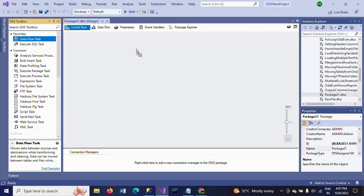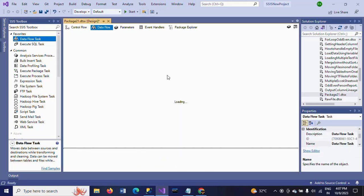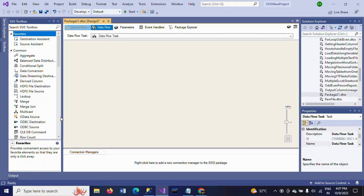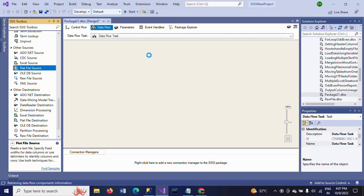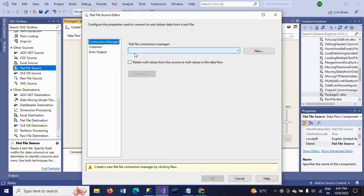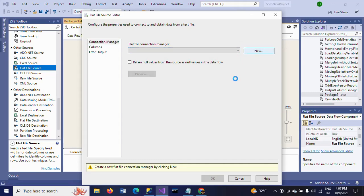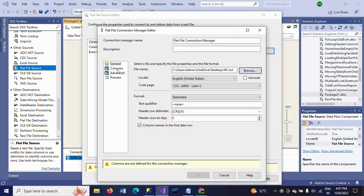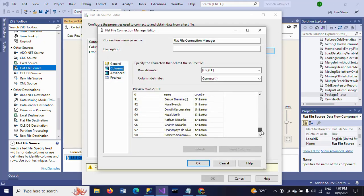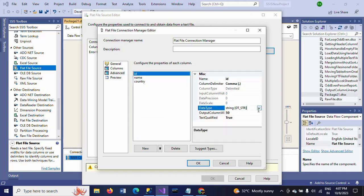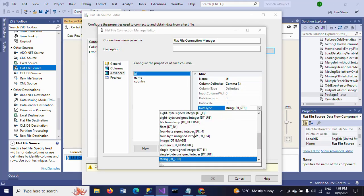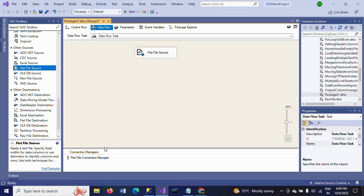First, I am dragging a data flow task to read the text document data. I am using a flat file source to read the data. I am clicking new, browsing to the document location, and selecting the document. I'm configuring the columns and changing the ID column data type.